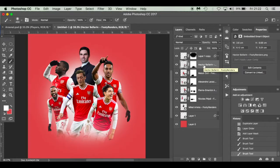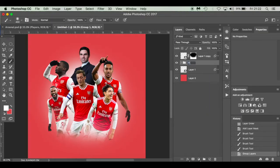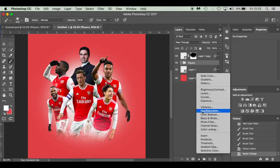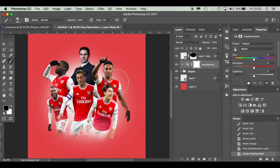I'm going to select Hector Bellerin, hold Shift and select Mikel Arteta at the bottom - they're all highlighted. I'll press Command G to group them and rename this group 'players'. Now I'm going to add some adjustment layers. I'll go down to the adjustment layers icon and go to Saturation. Before editing I only want the saturation to affect the players, so I'll create a clipping mask by holding Alt between the two layers until the symbol appears and clicking.